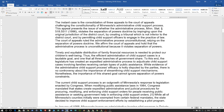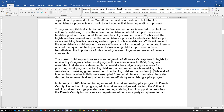The importance of the shared goal cannot ignore separation of powers constraints. The current child support process is an outgrowth of Minnesota's response to legislation enacted by Congress — when modifying public assistance laws in 1984, Congress mandated that states create expedited administrative and judicial procedures for procuring, modifying, and enforcing child support orders for people receiving public assistance or seeking government help enforcing child support orders.